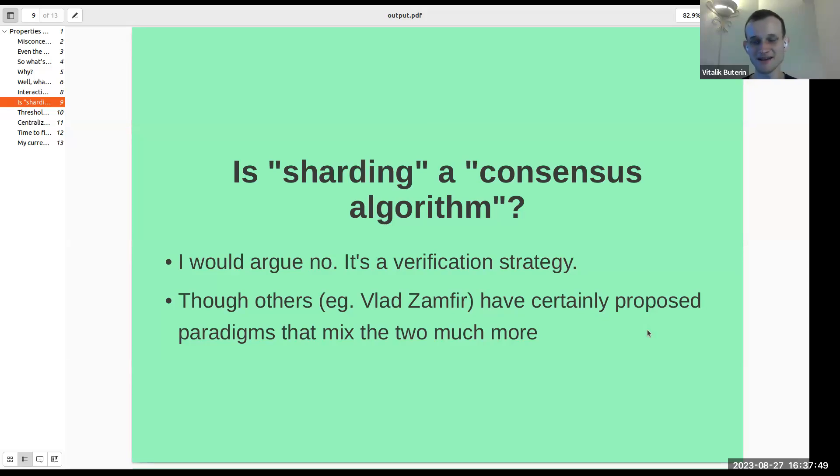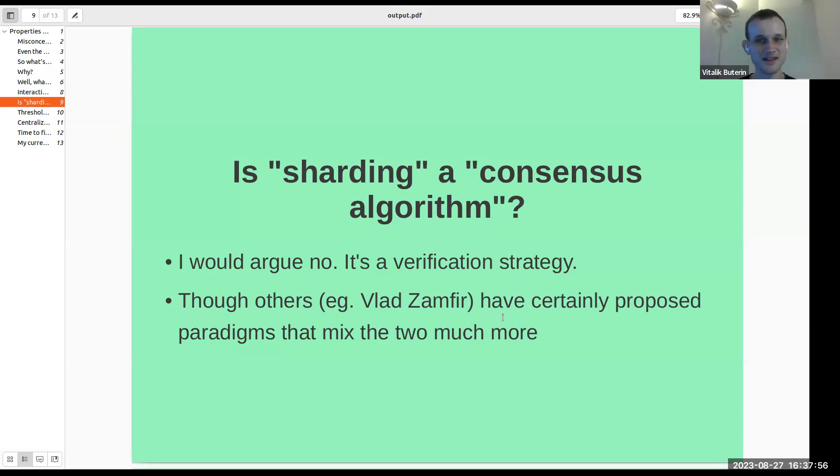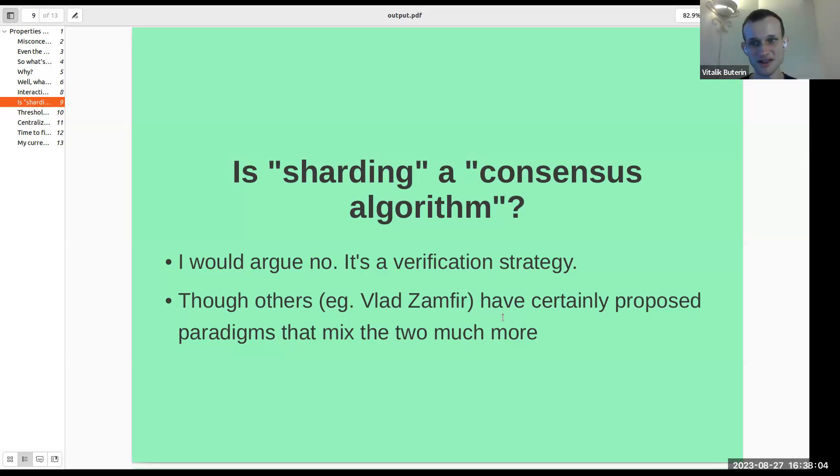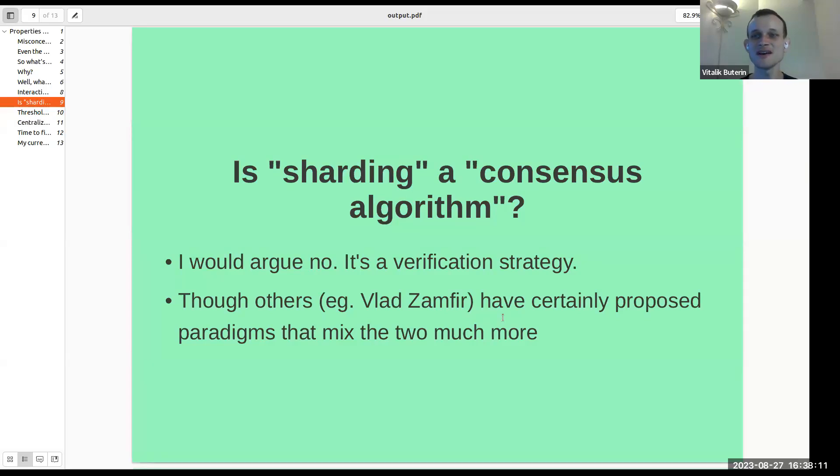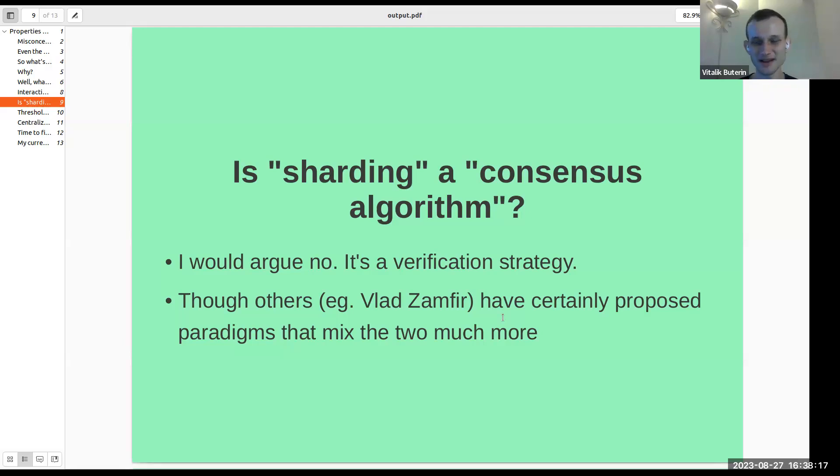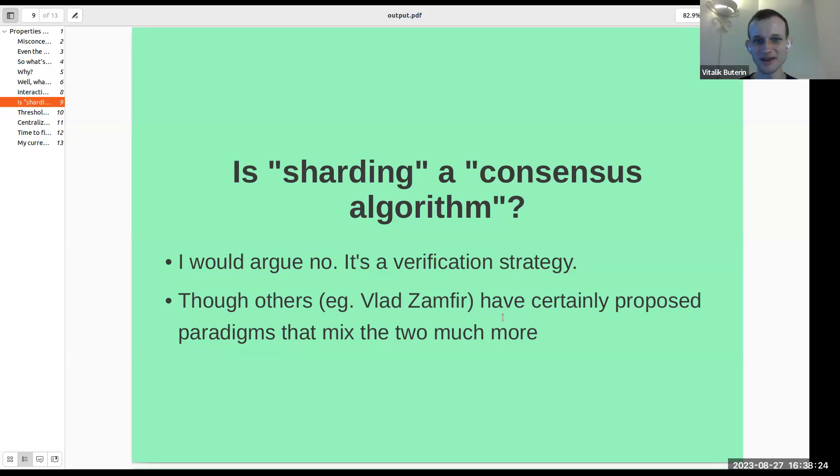But this is my view and this is my design philosophy. There are other people like Vlad Zamfir who are big fans of paradigms that mix consensus and sharding much more. And they really like the idea of these fancy consensus designs where you actually do have hundreds of blocks being proposed in parallel where each block actually contains different transactions that are associated with different regions of the state. And you have really complicated cross-linking schemes that affect the fork choice. So I personally don't really do that direction, but other researchers do. So if you want to make sharding a consensus algorithm, you can. But really, it totally does not need to be.